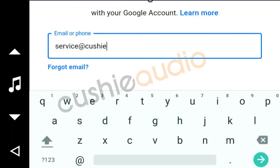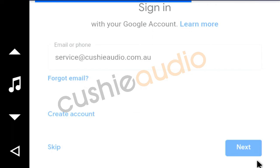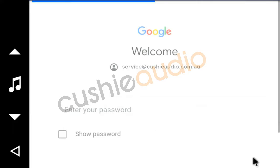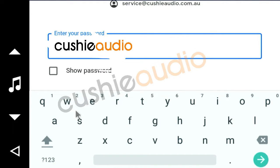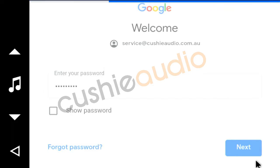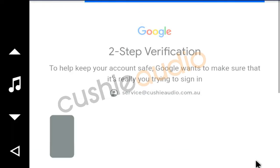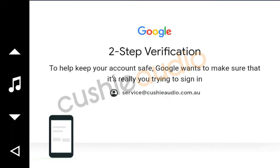That's me, that's me, Cushy Audio, in case you need to contact me. There it is there. Now I'll have to pick up my phone and authenticate it there. Okay, we've authenticated it.